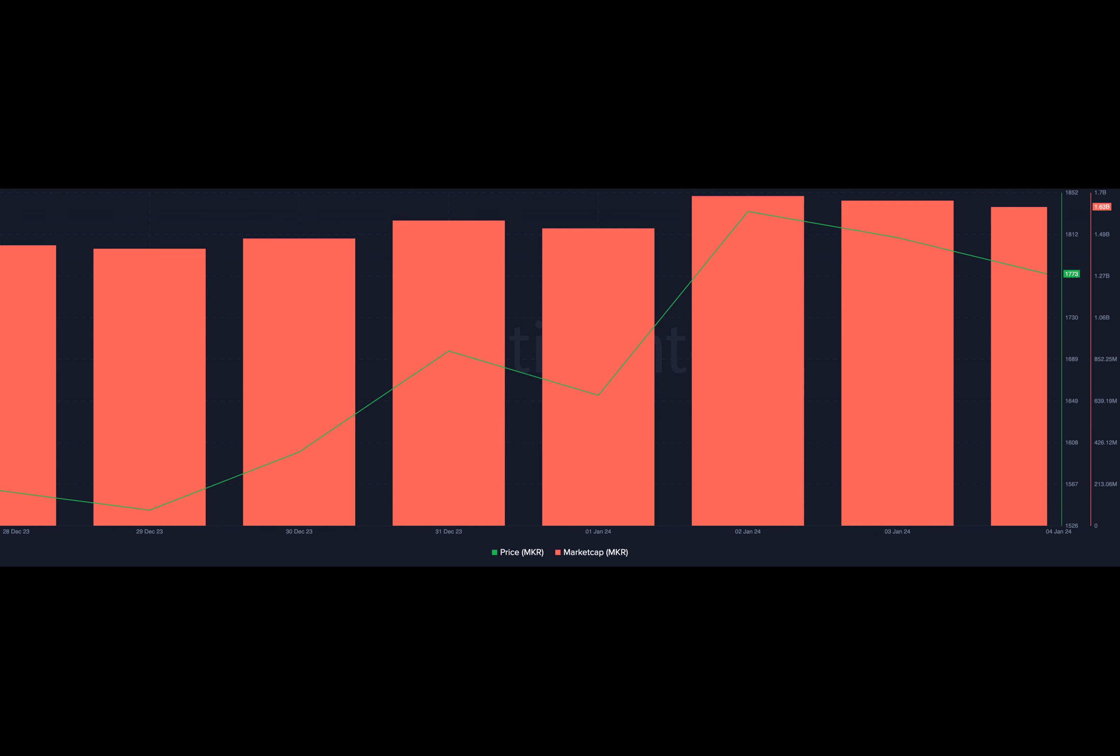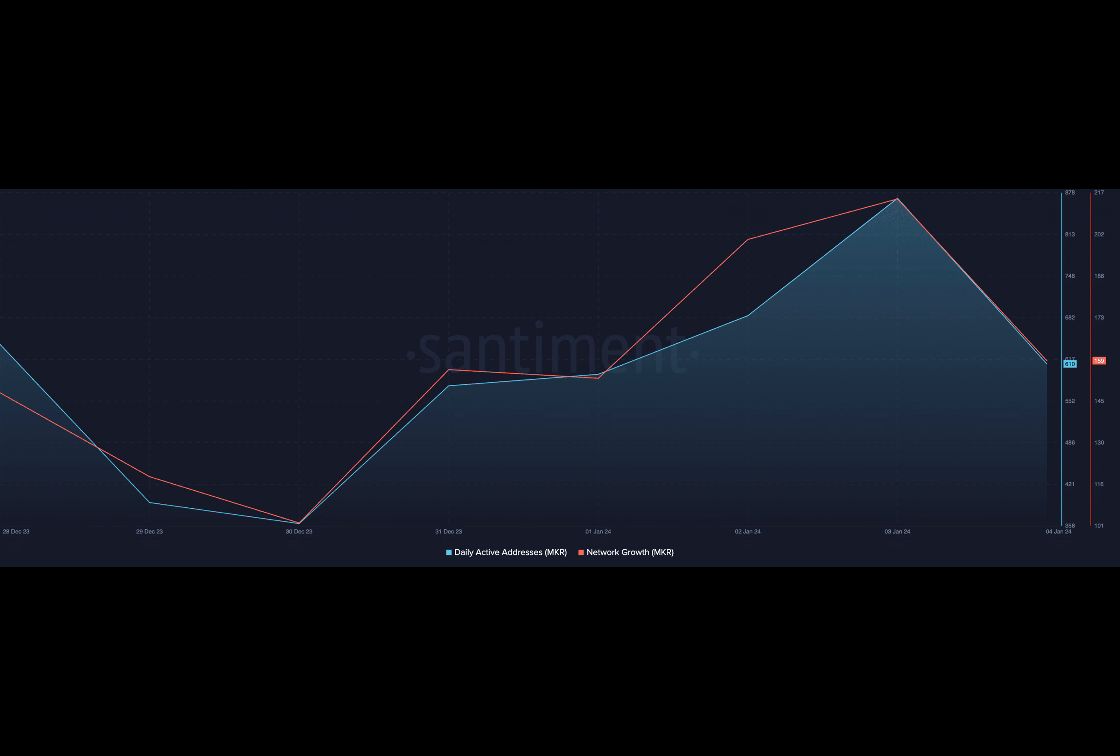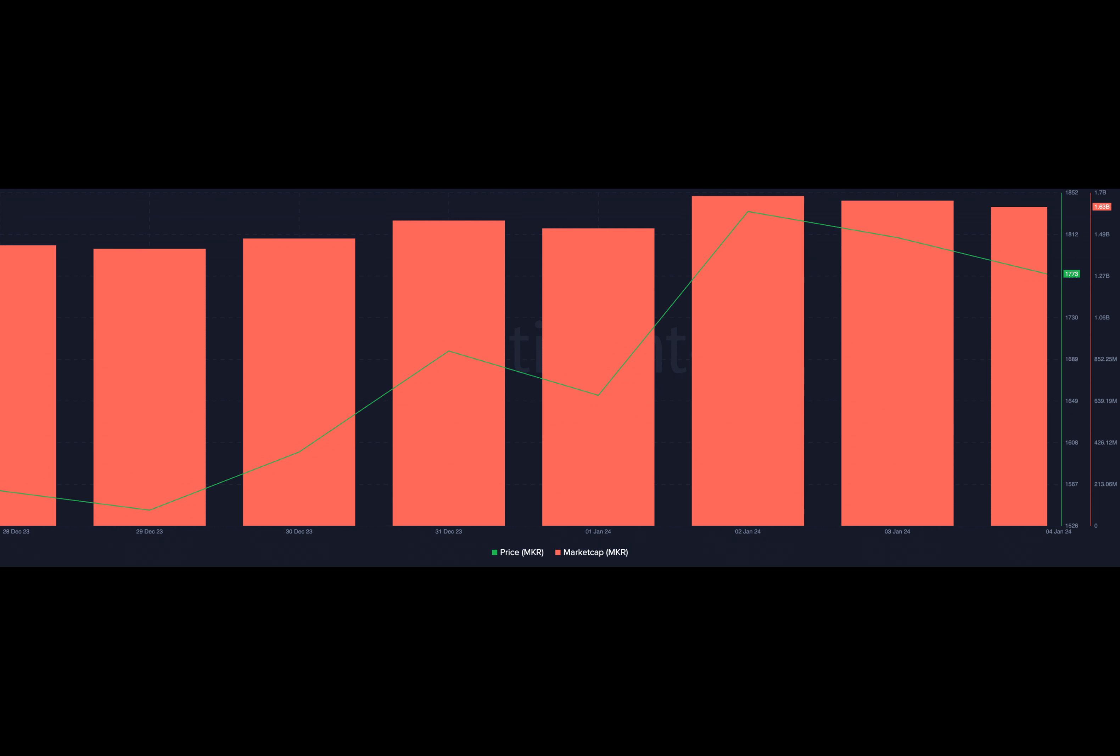Further, key momentum indicators positioned near overbought regions at the time of writing signaled that buying activity outpaced token sell-offs. For example, MKR's Relative Strength Index was 71.46, while its Money Flow Index was 68.50.